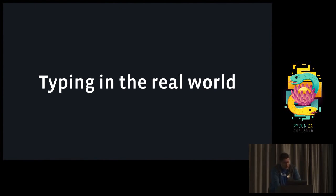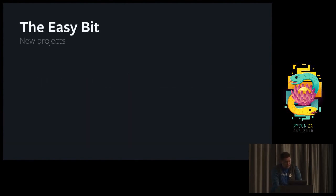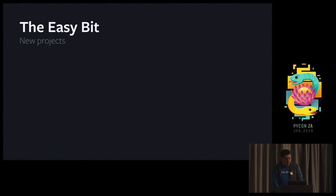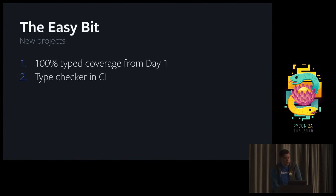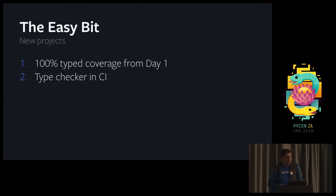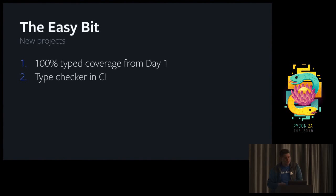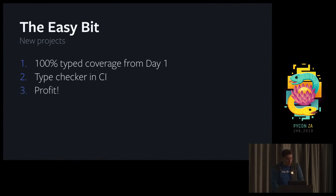Let's look at how do you start using types in the real world. First, the easy bit, which is for new projects. The recipe is pretty simple. We just ship 100% typed Python code from day one. You enable the type checker in CI because you do not want all that good work to go to waste. You want to prevent type errors and make sure that if the code base was 100% typed, it stays that way. Once you have your setup in continuous integration, your work is mostly done and automation will police everything for you.